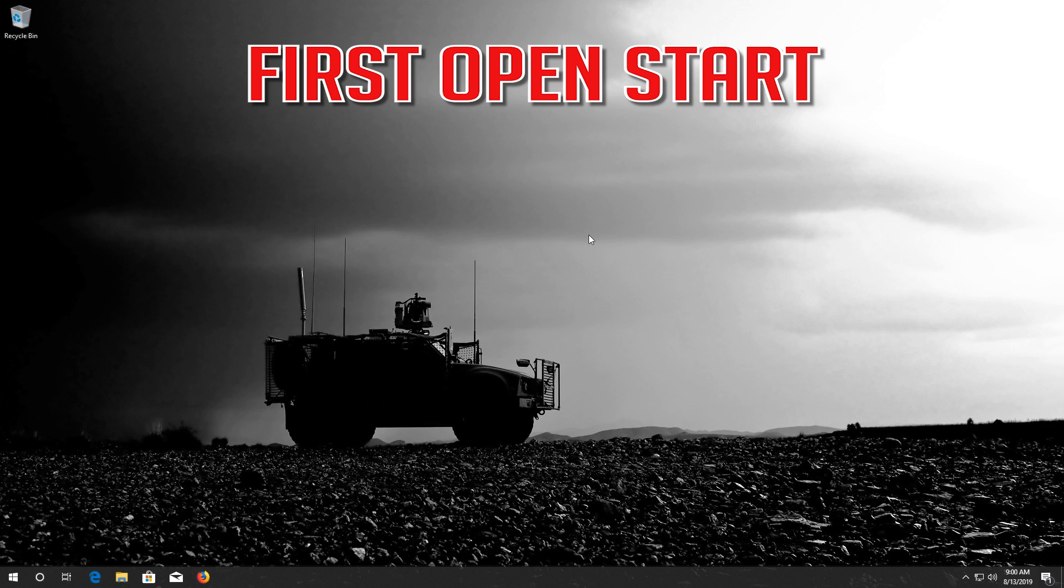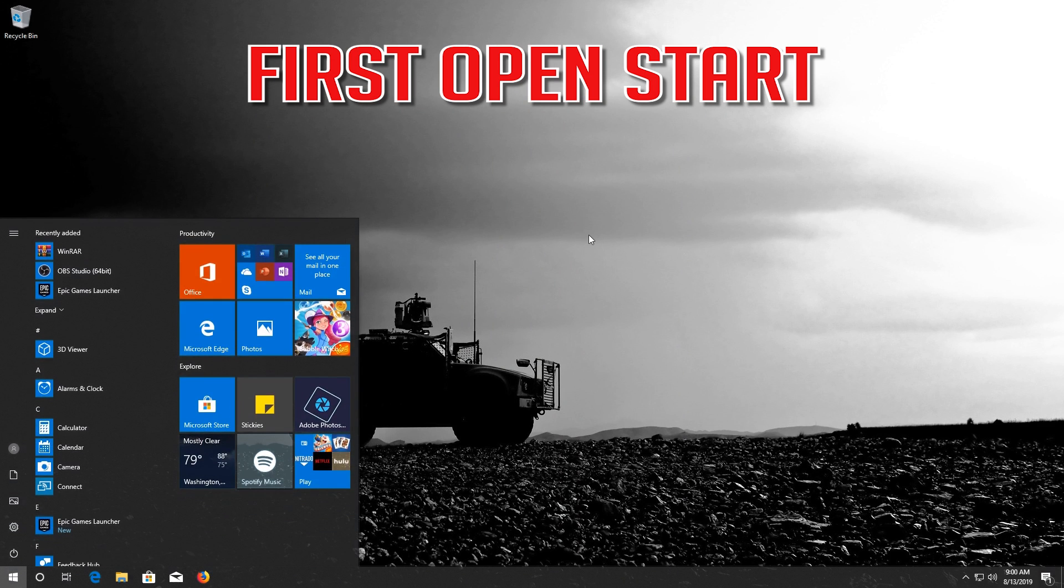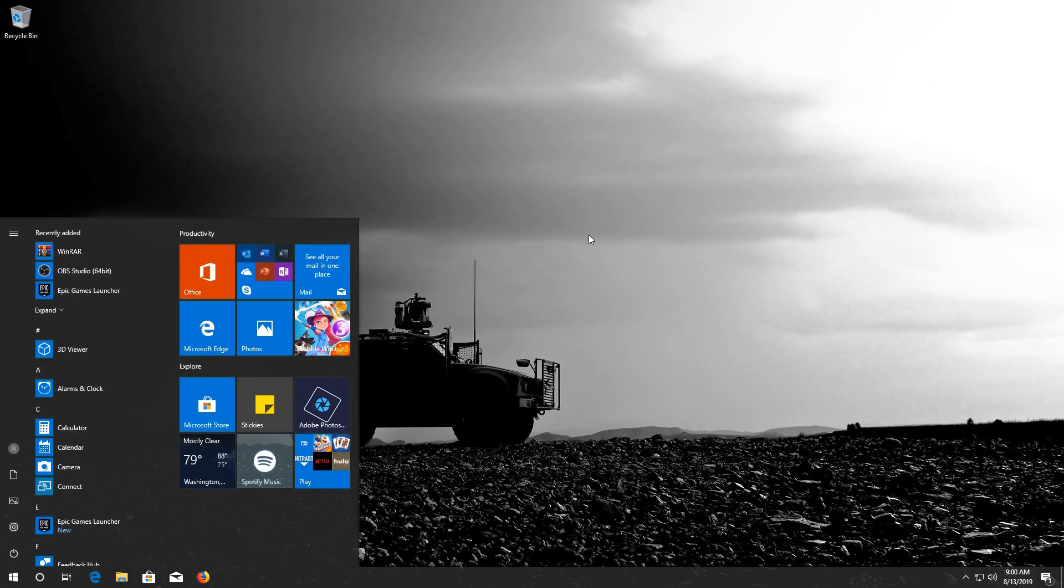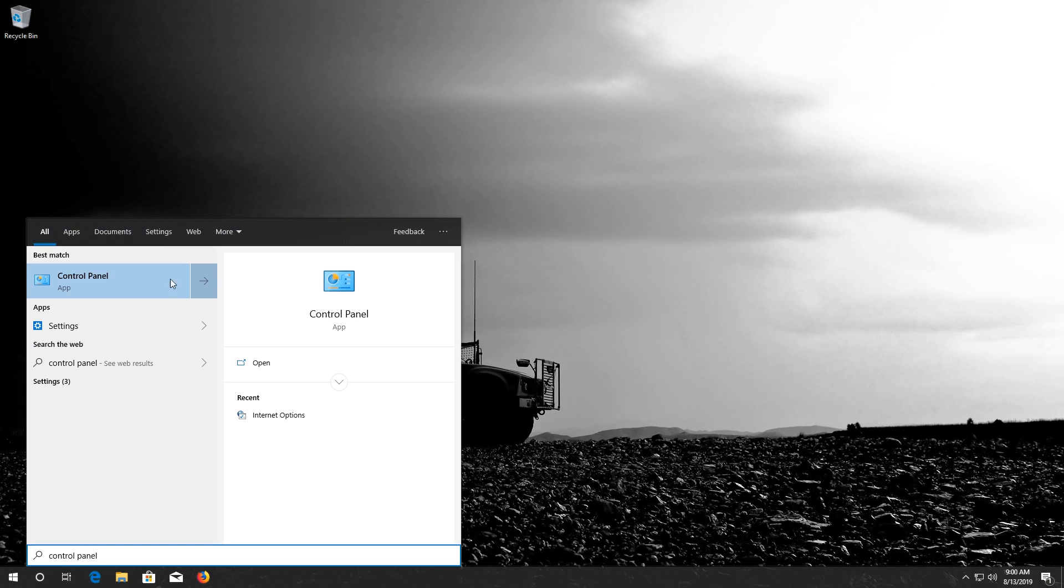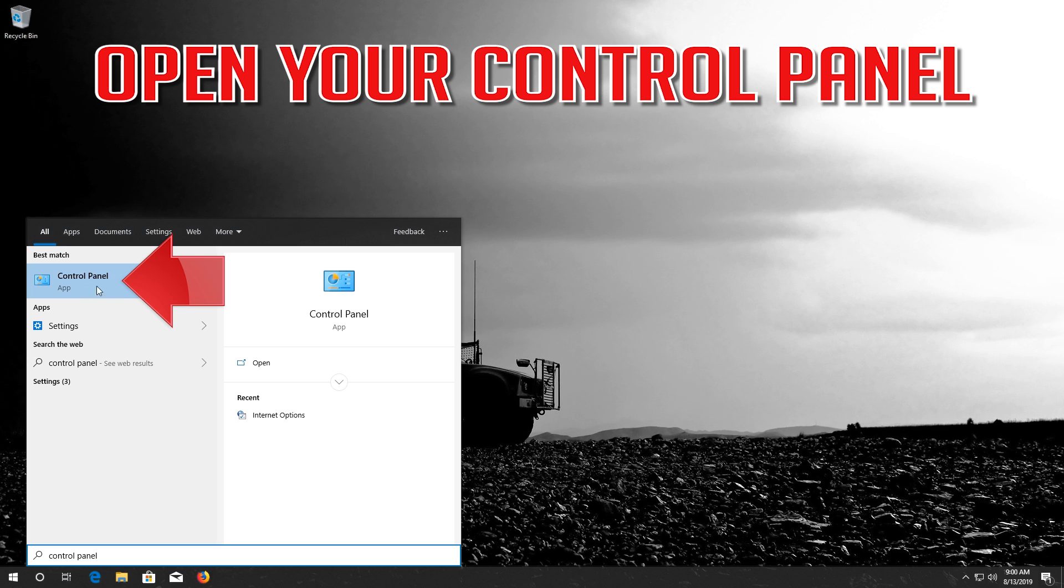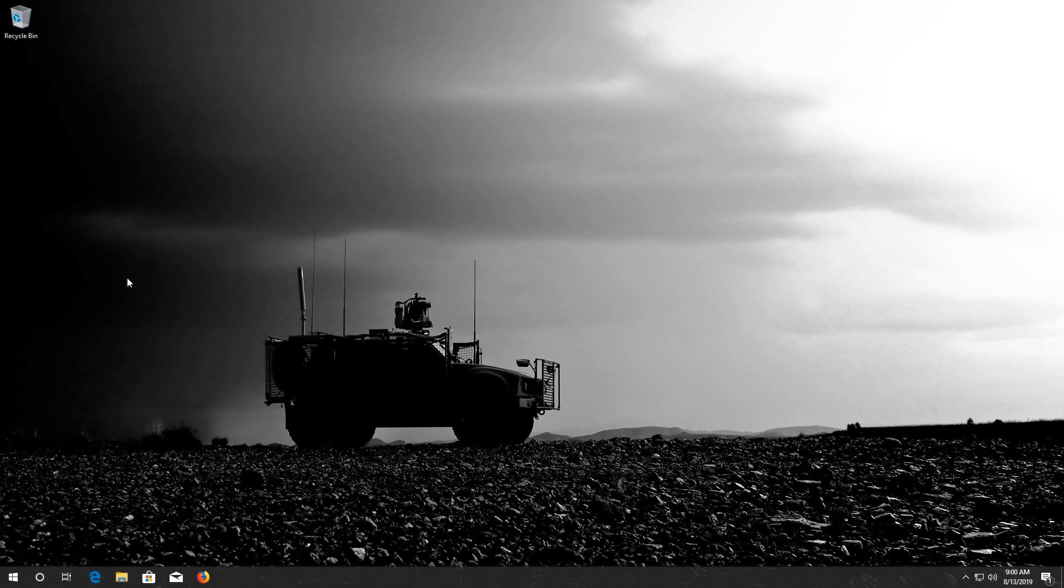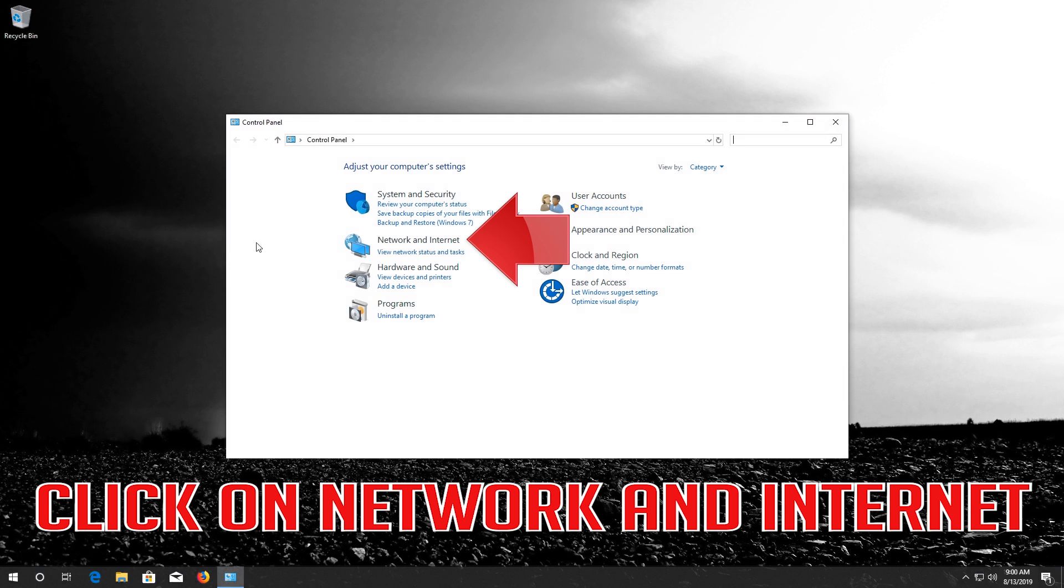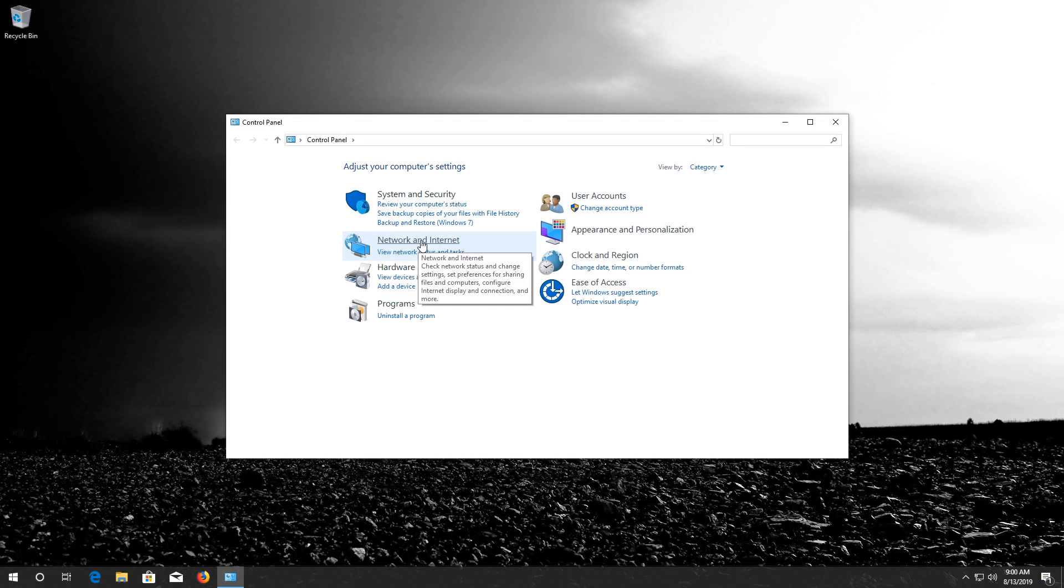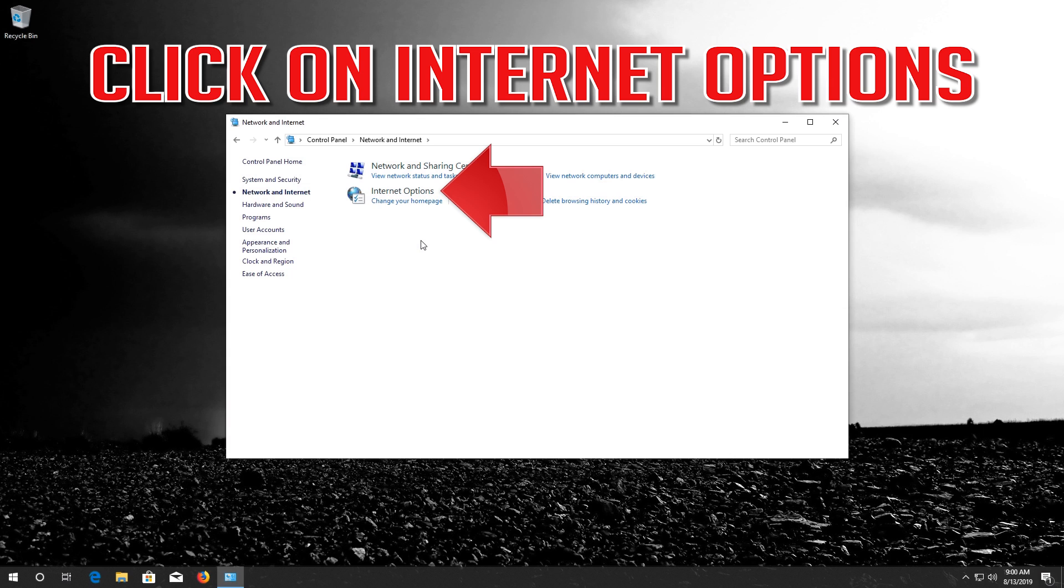First open Start. Type Control Panel. Open your Control Panel. Click on Network and Internet. Click on Internet Options.